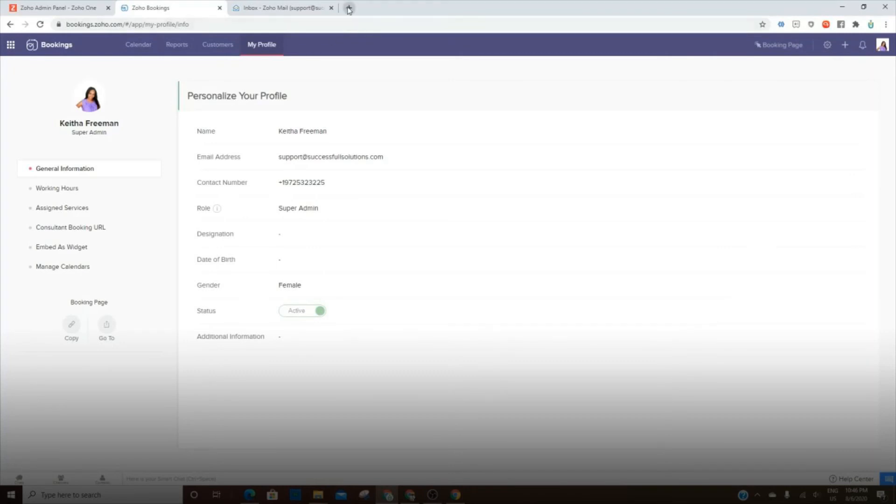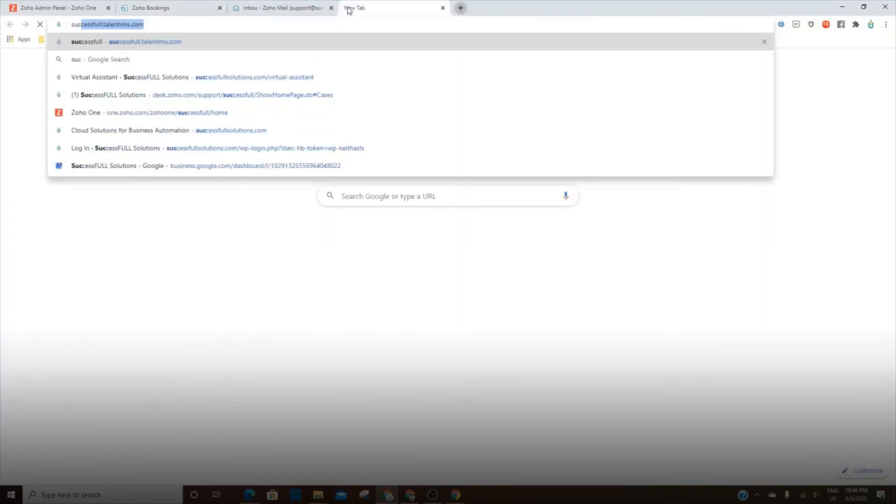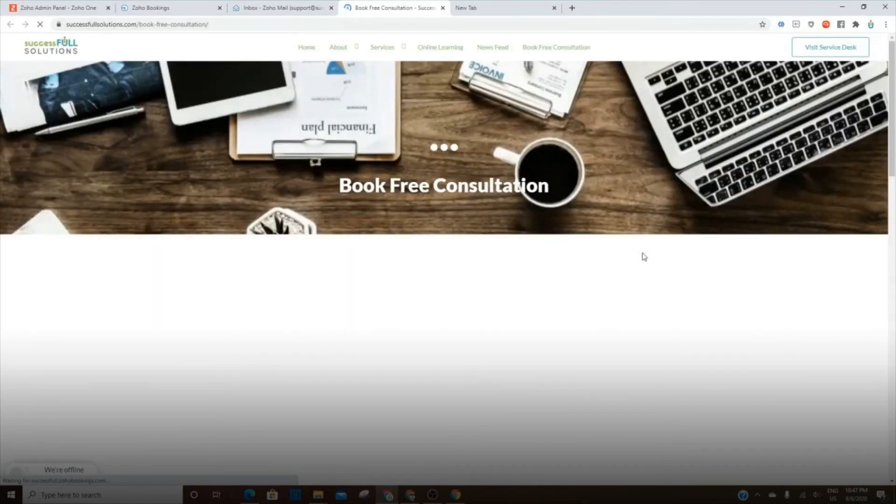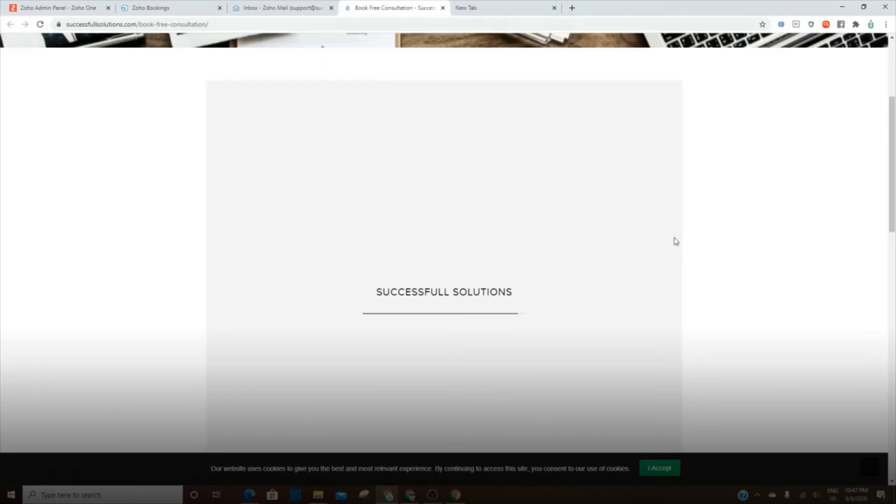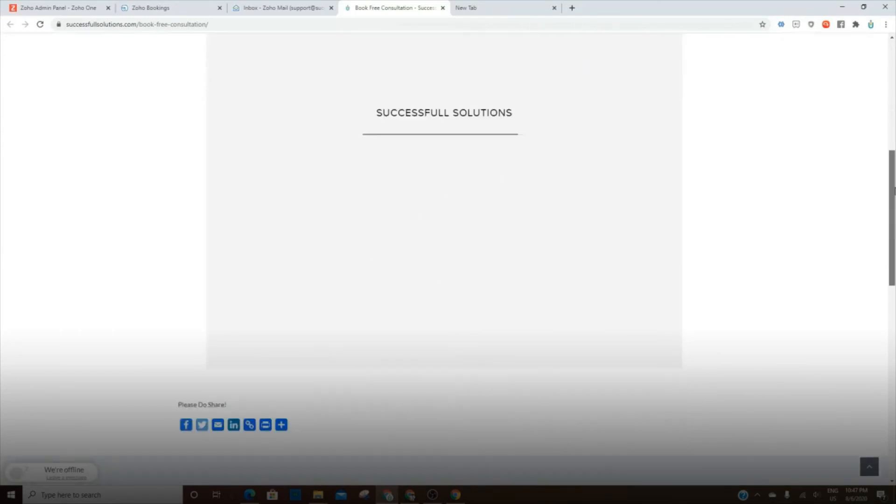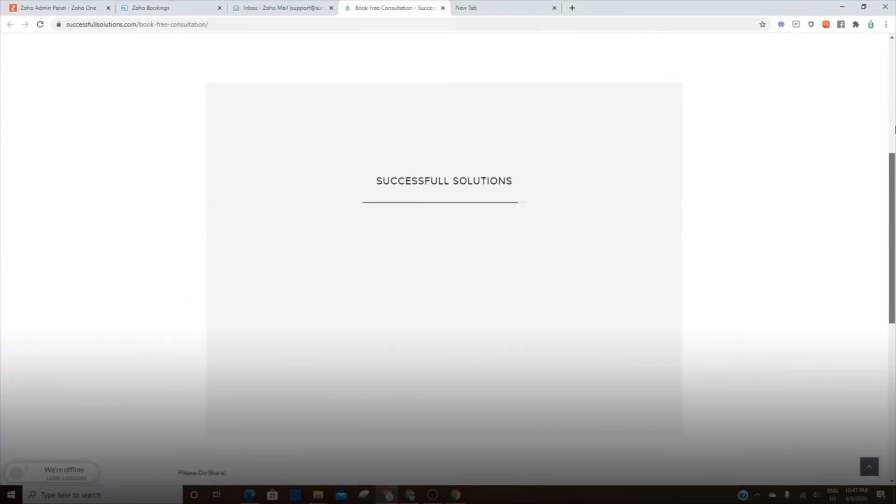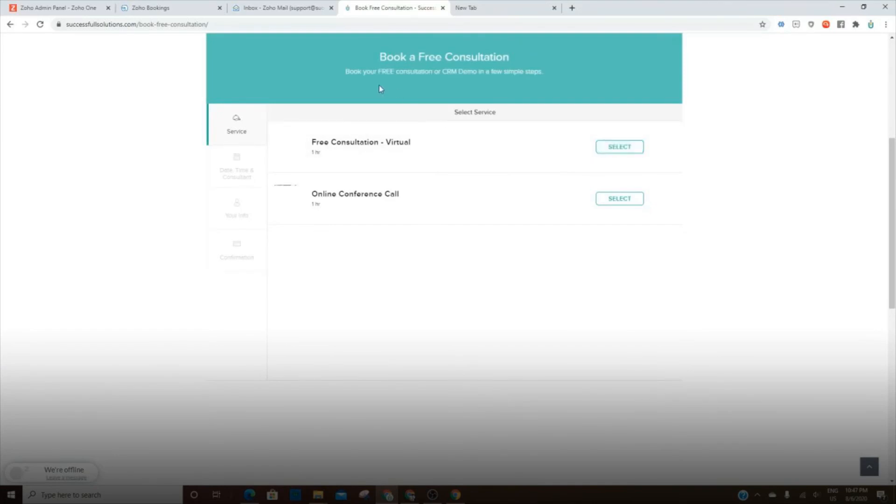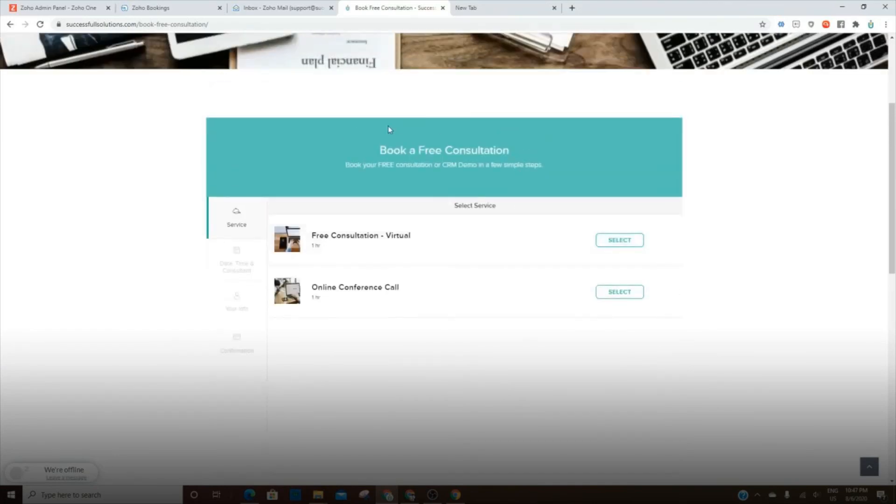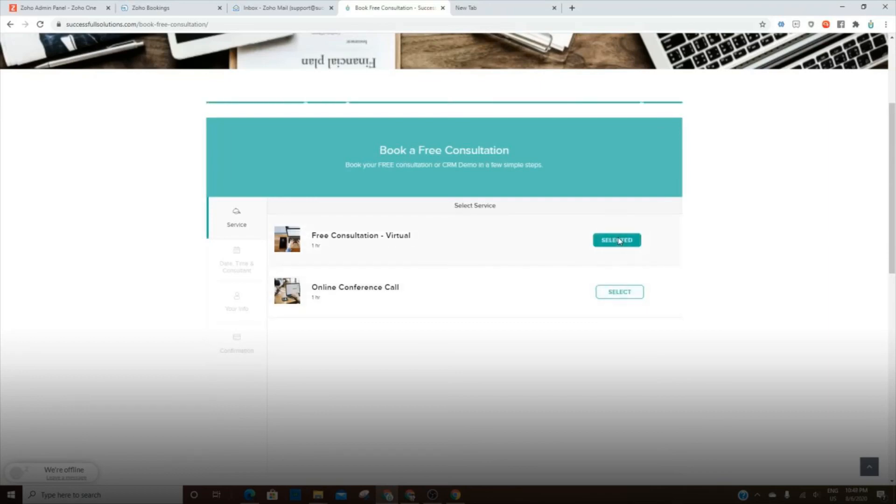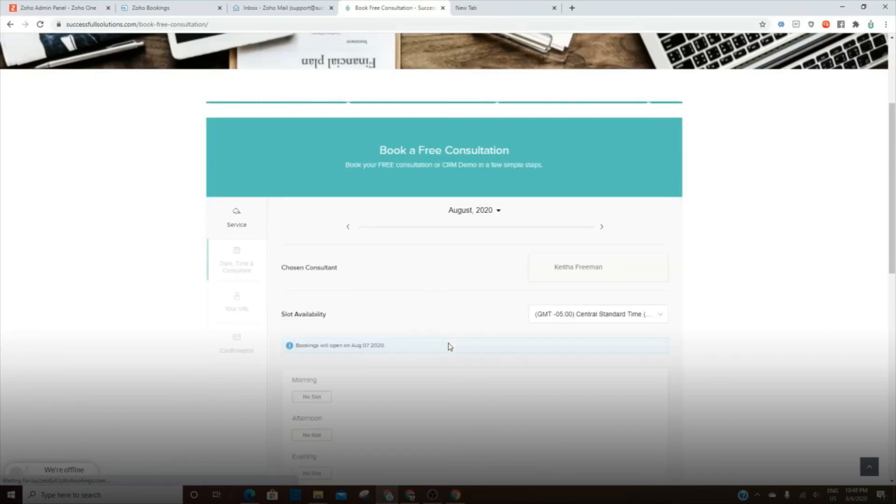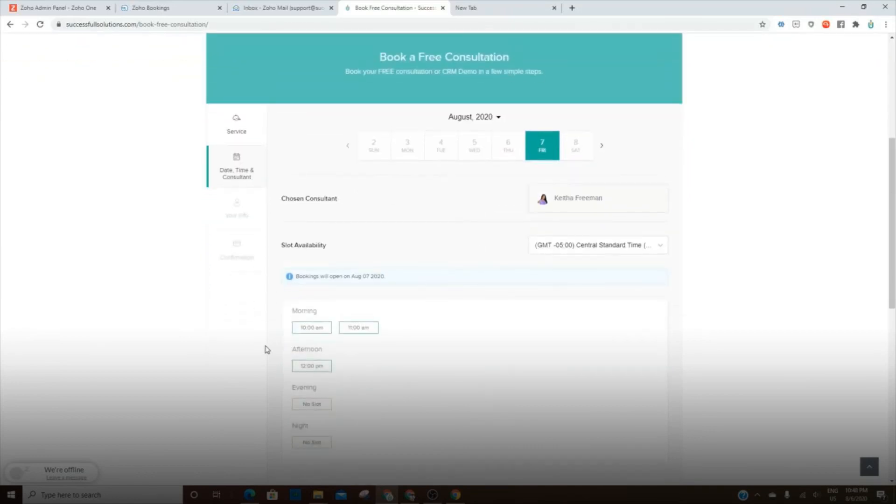All right. So let's take a look at this and see how it looks on the front end. So, all right, so this is what it looks like. And this is for the entire organization. We do not have different calendars on the site for locations or for individuals. All right. So when our clients go in, they can book a free consultation and online conference call. Once you've selected it, then whatever times are available will show here.